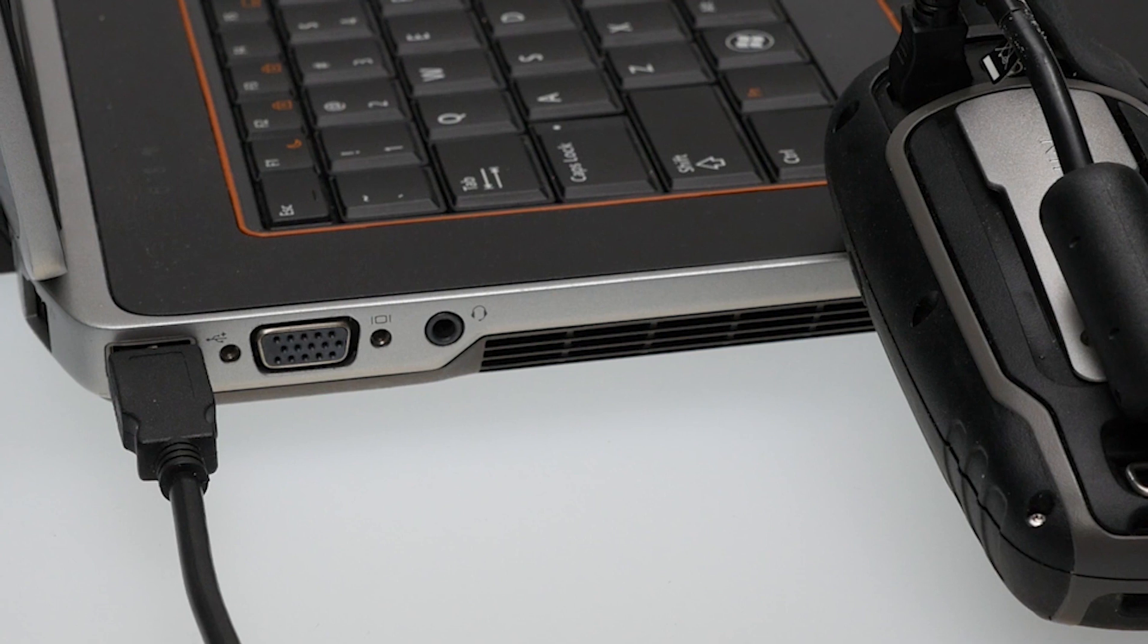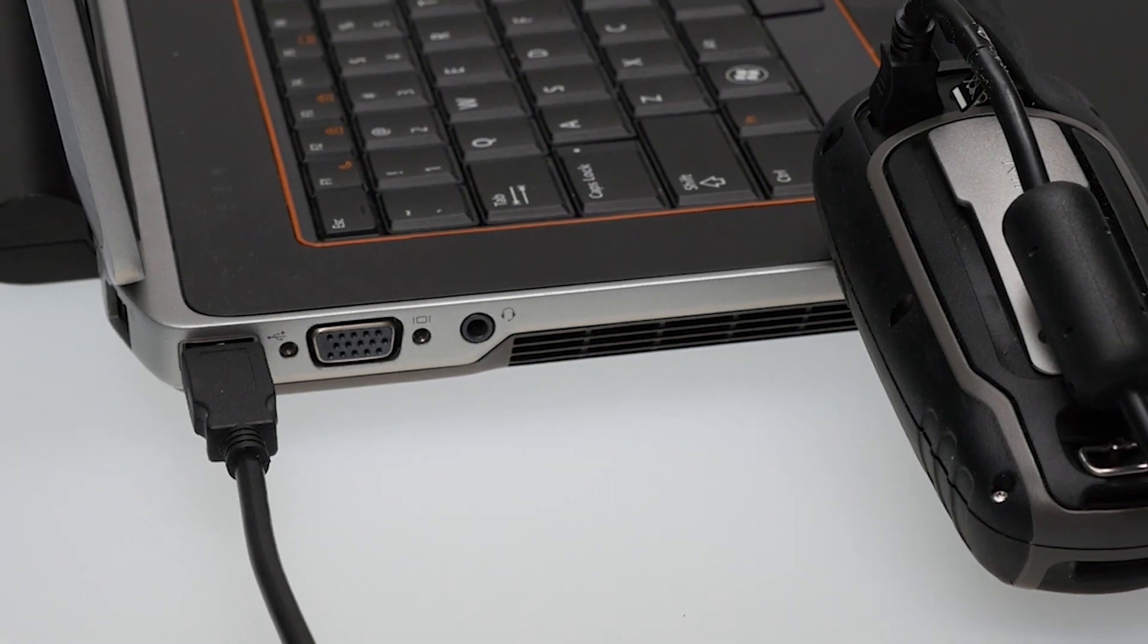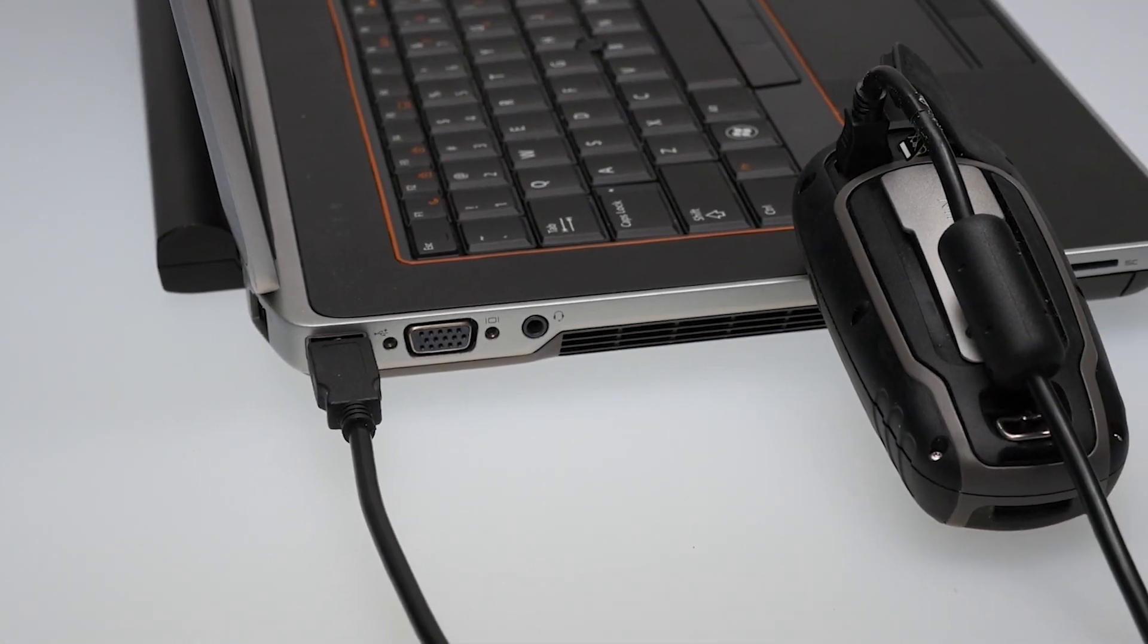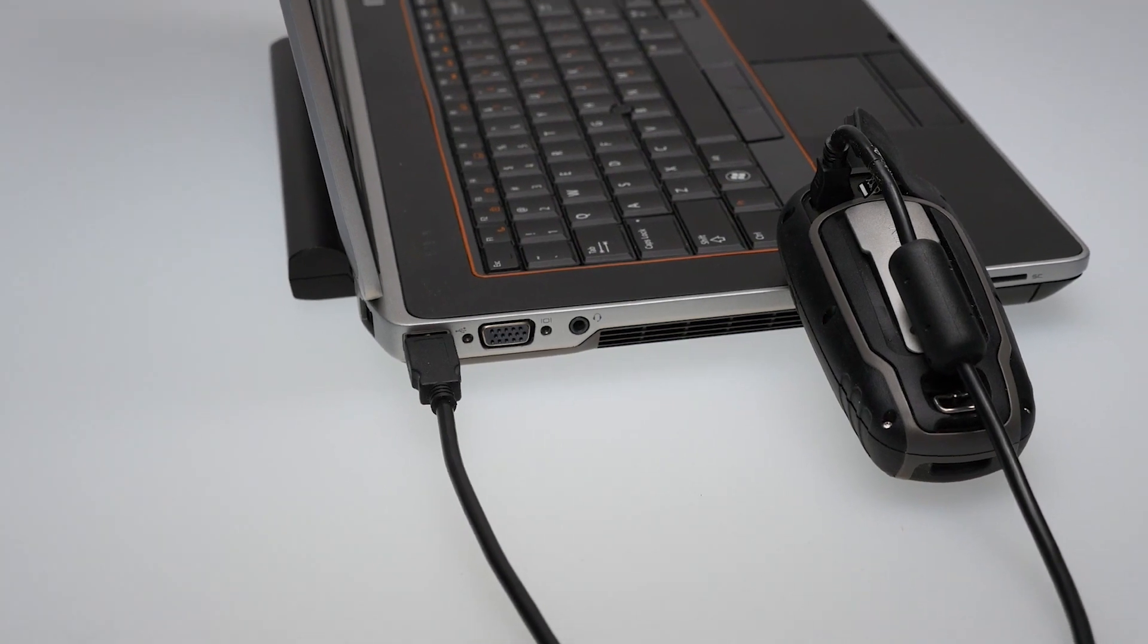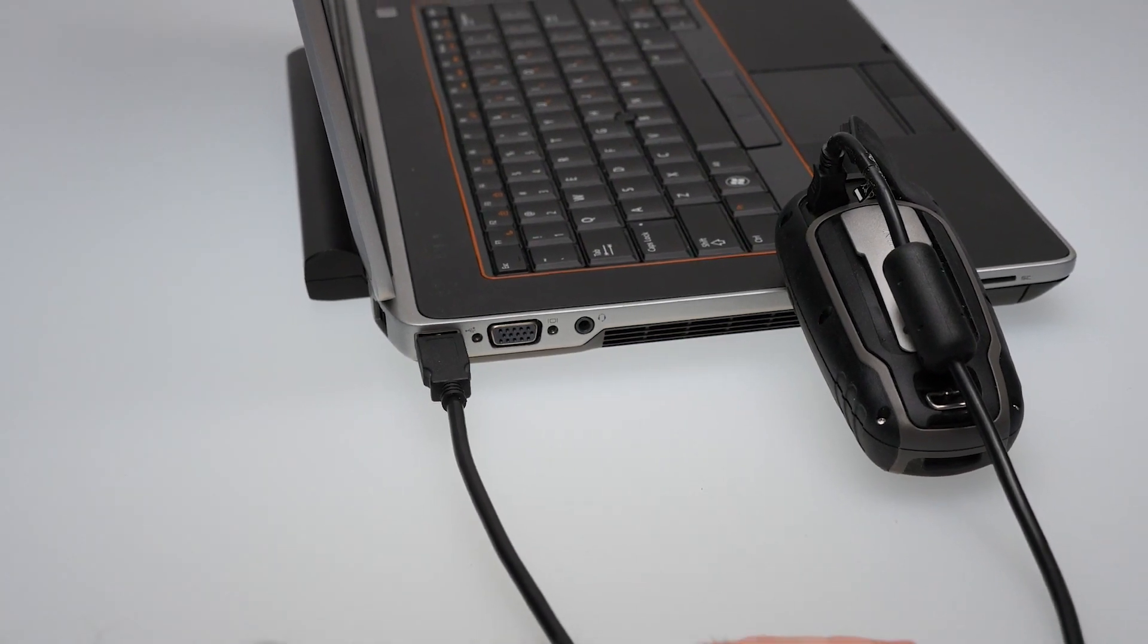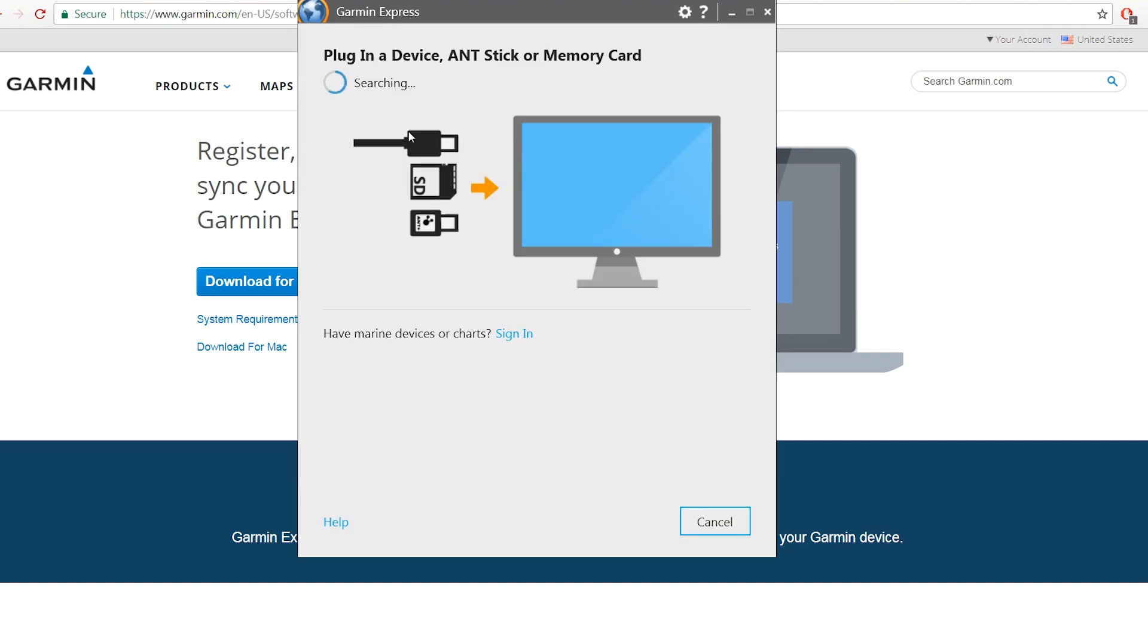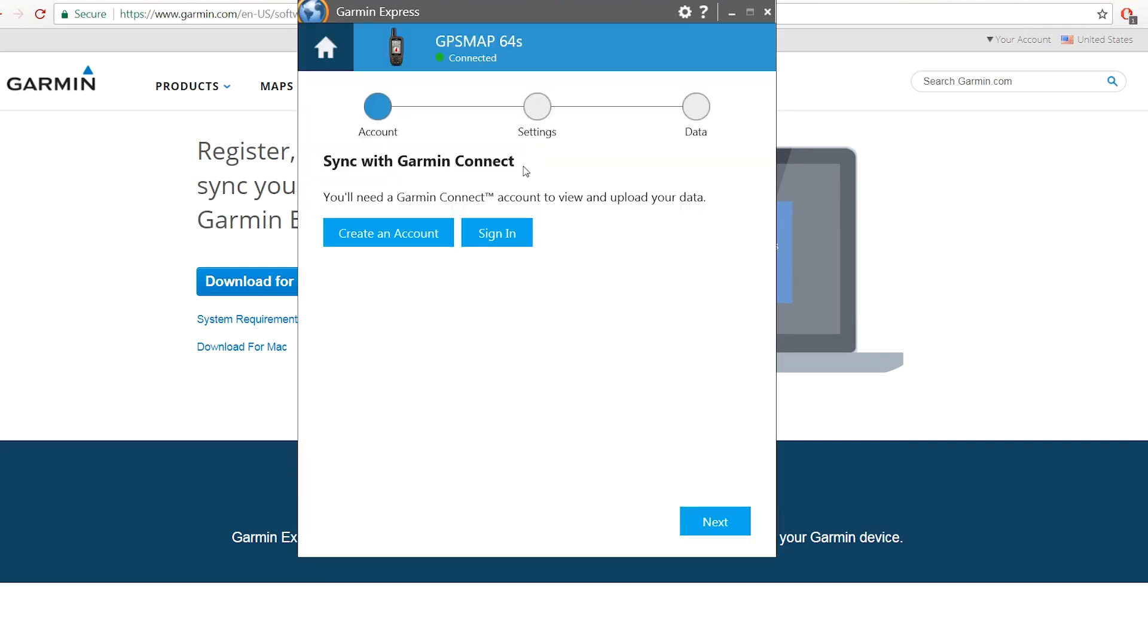After installing the Garmin Express application, you'll need to make sure your device is connected to the computer. Once your computer recognizes the device, follow the on-screen prompts to add it to Express.